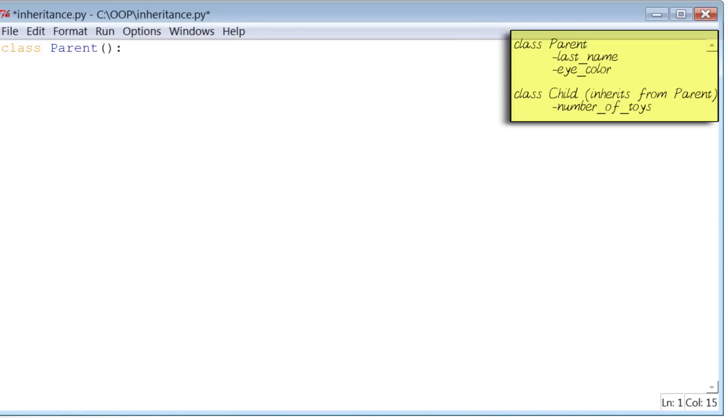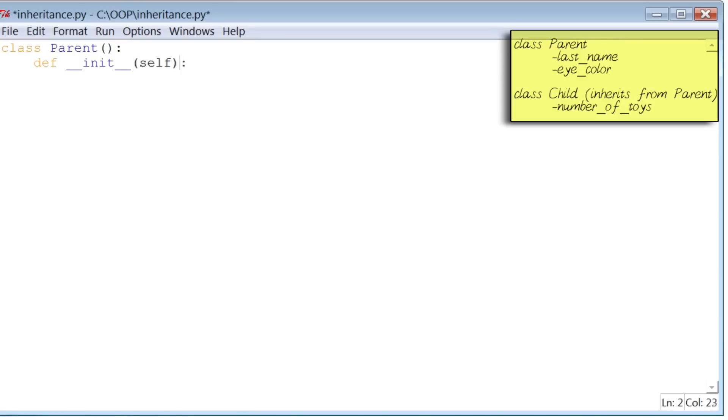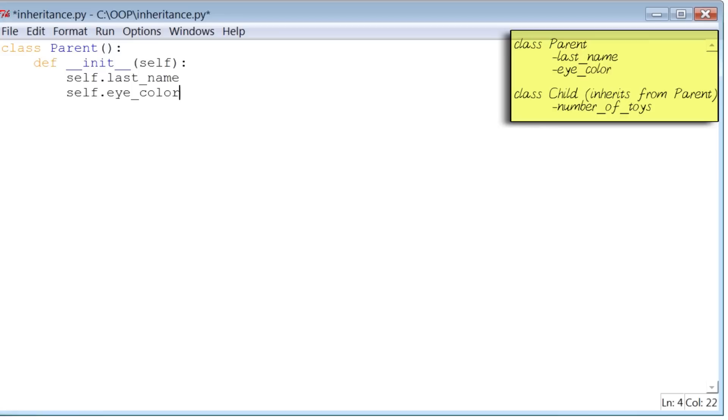The next thing to do is to initialize the variables of class parent. Variables like last name and eye color. So to do that, I will define this class's init method or constructor. The first argument for this function we know is self, and the two instance variables for class parent we know are self.lastname and self.icolor.